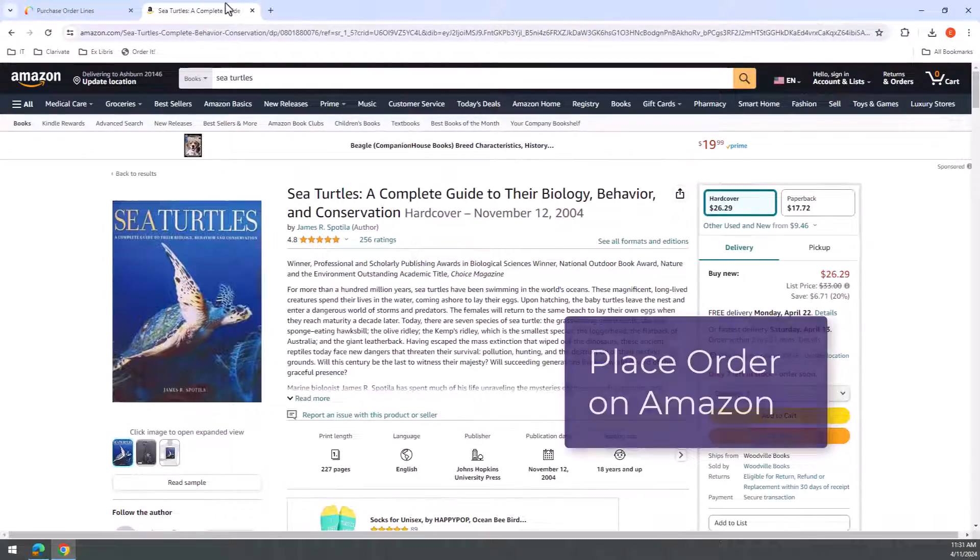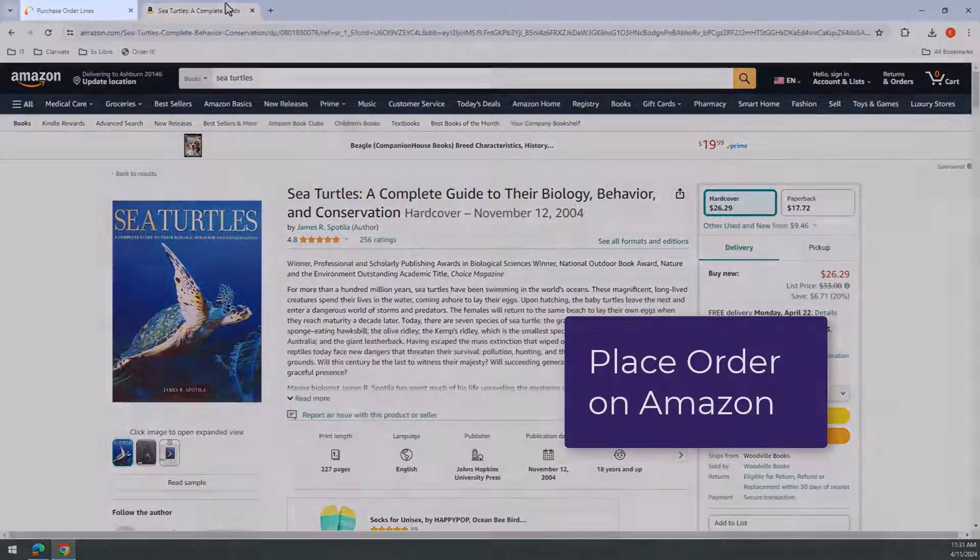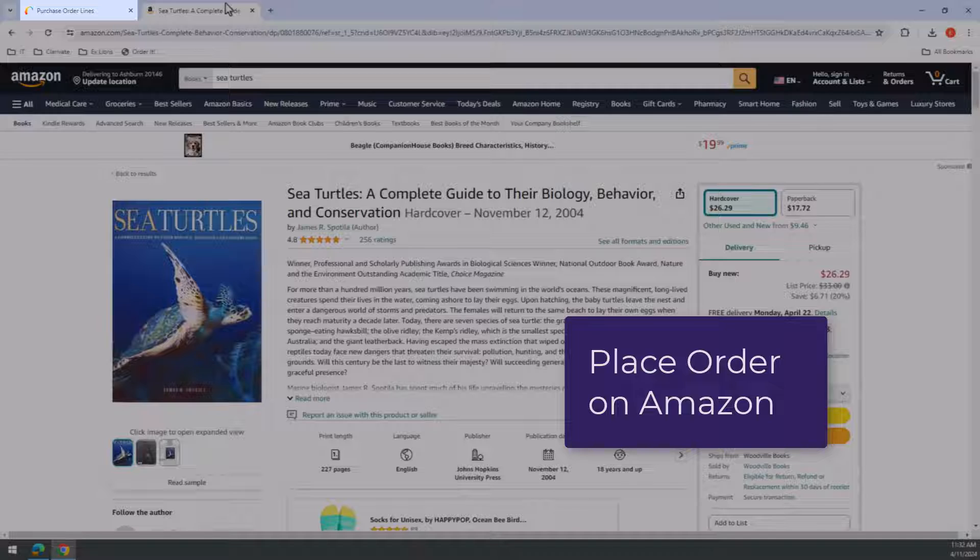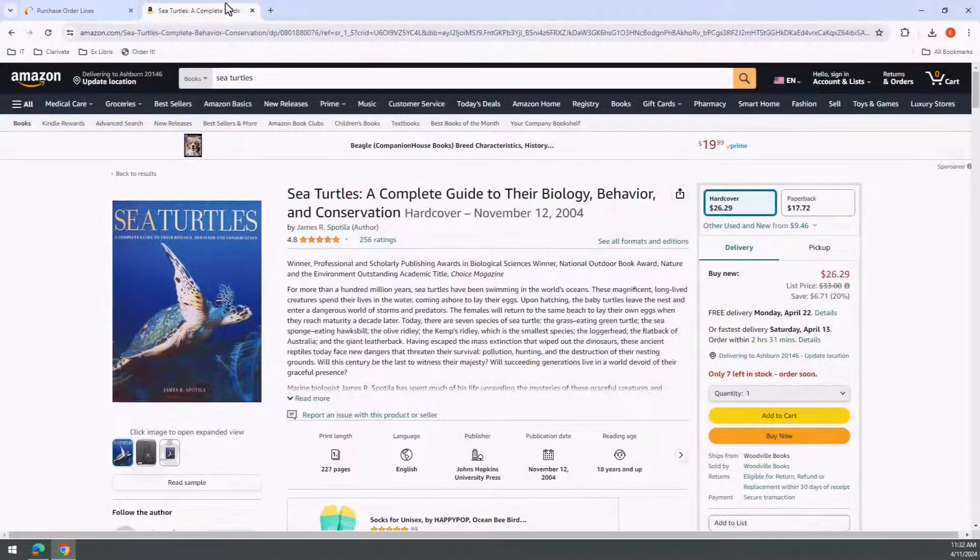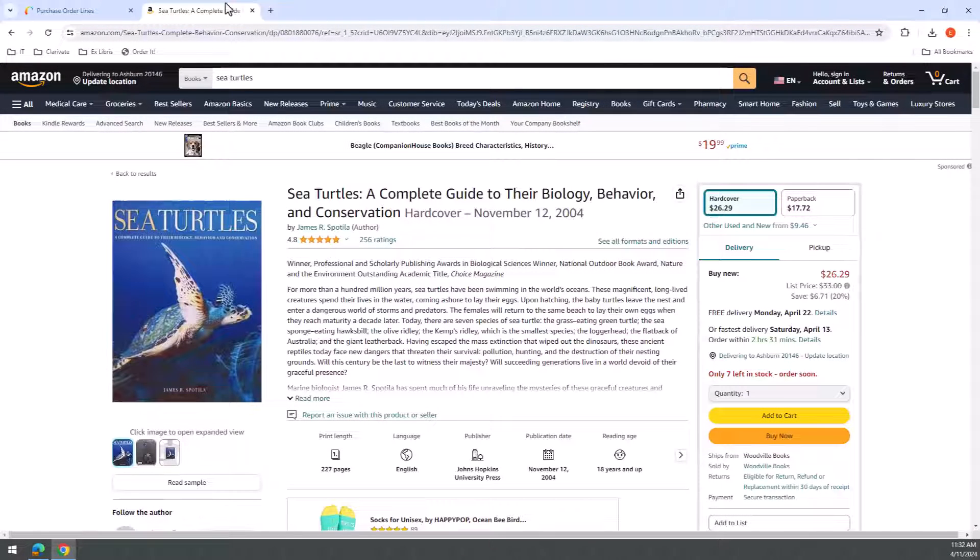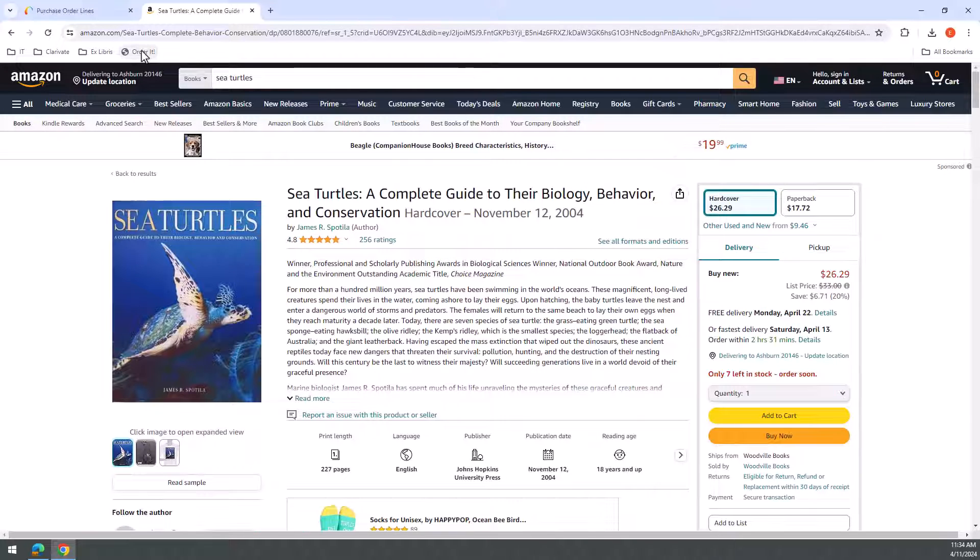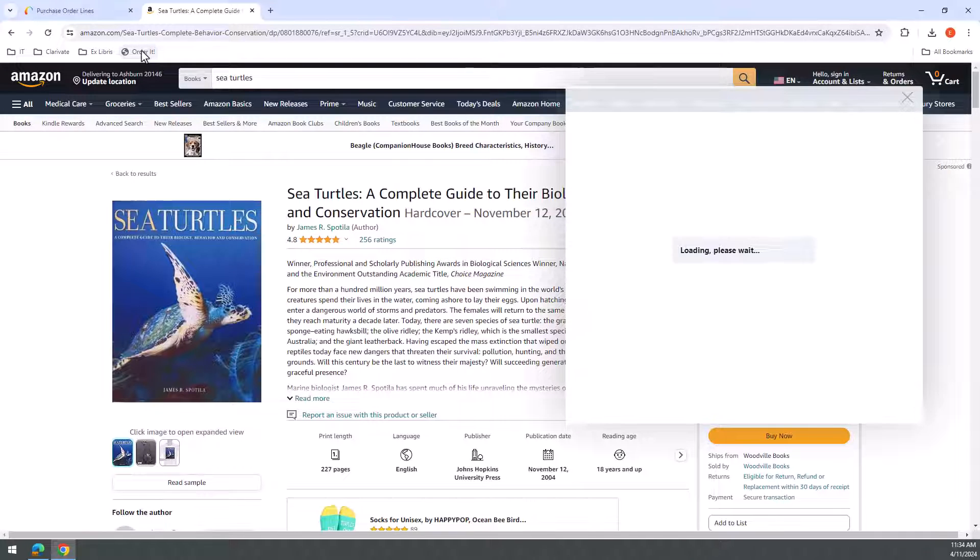To use OrderIt, make sure you are logged in to Alma in the same browser, in another window or tab, and then go to Amazon and find the item you would like to purchase. Click the OrderIt bookmark.